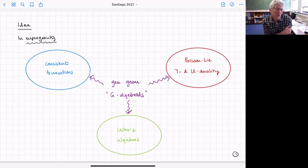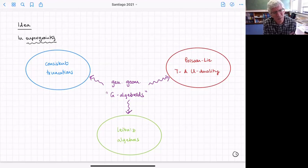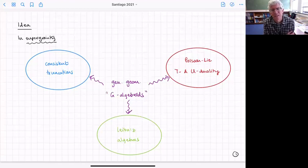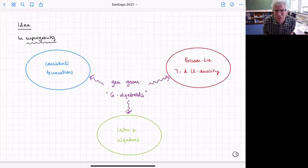I'm mostly going to review those connections and then introduce a particular class of algebroid we call G-algebroids, which gives a unified description of the structures that appear. In some ways it will give a picture of Poisson-Li-U duality at the same level as the Klimčík-Ševera picture of T-duality.